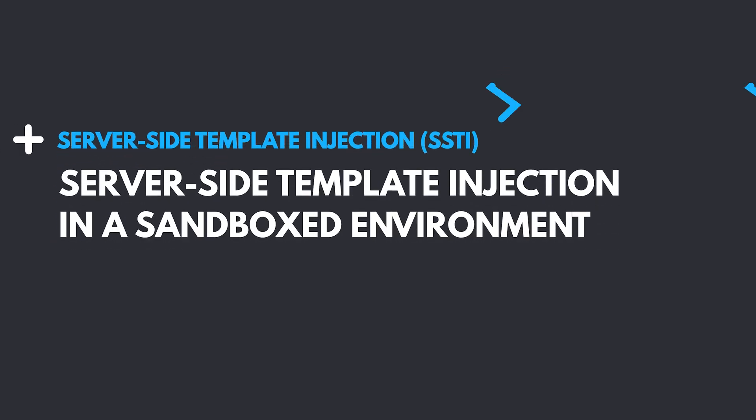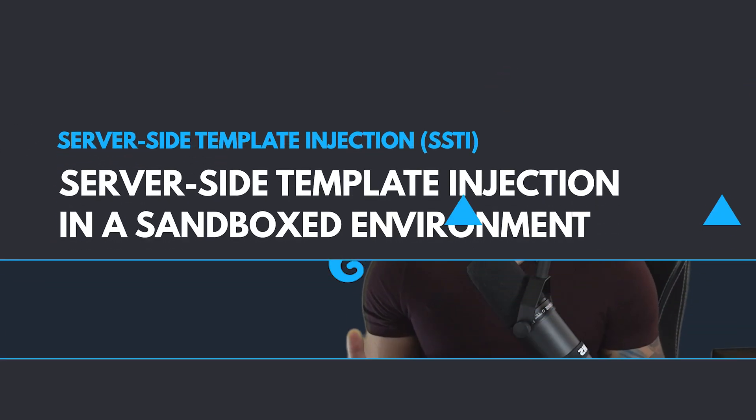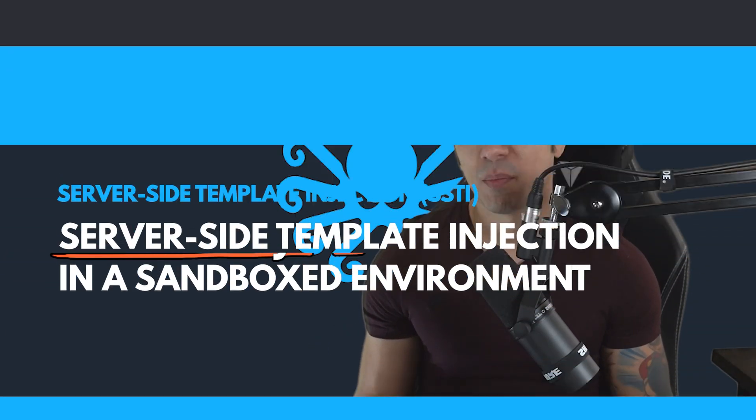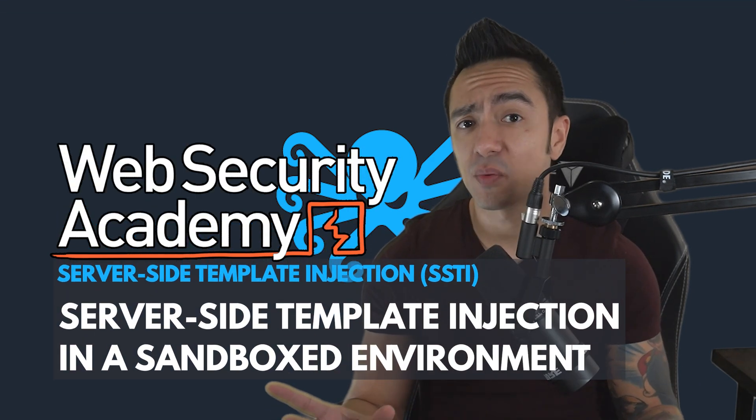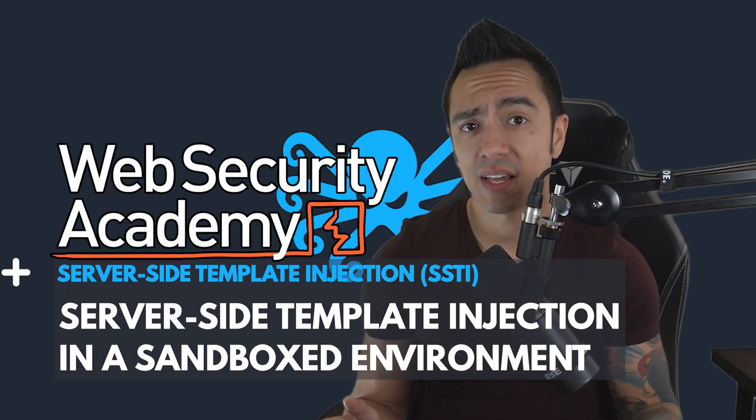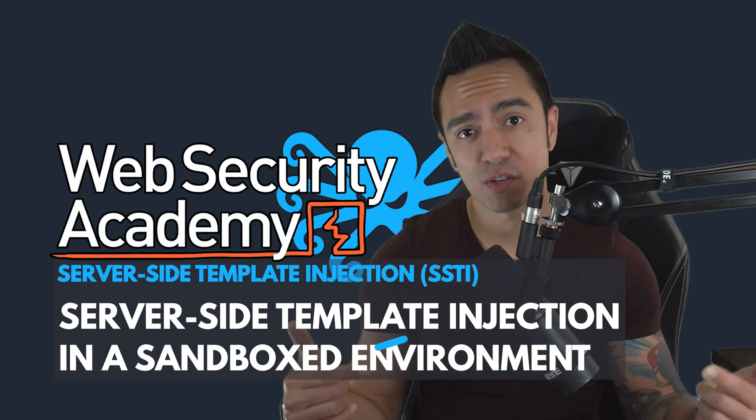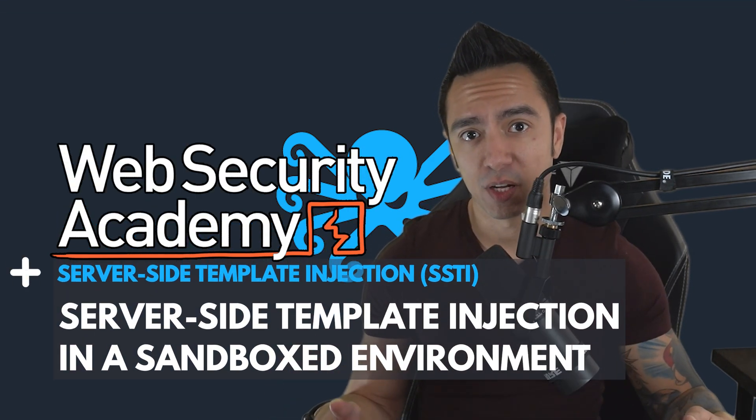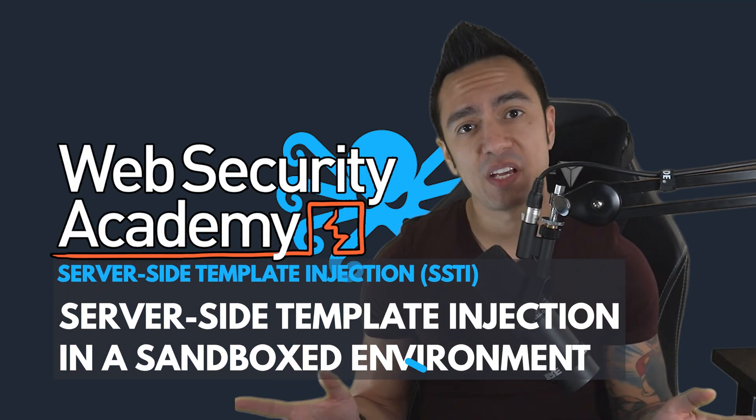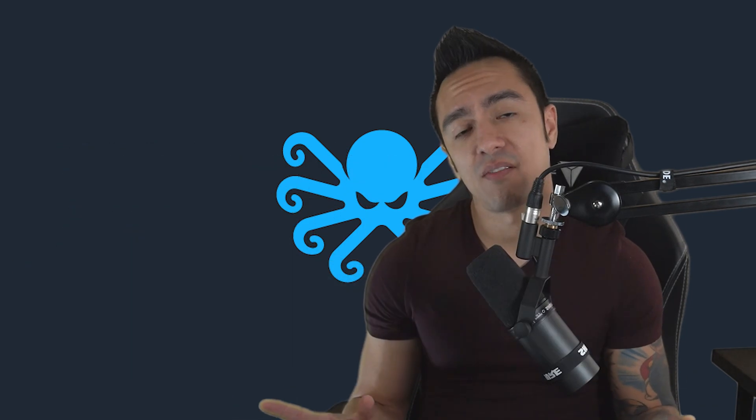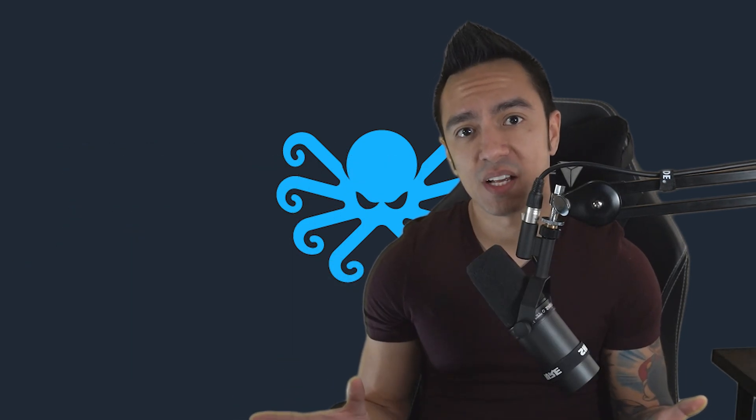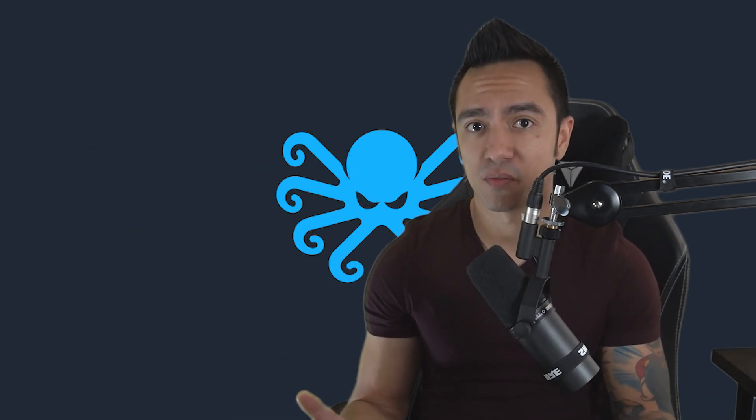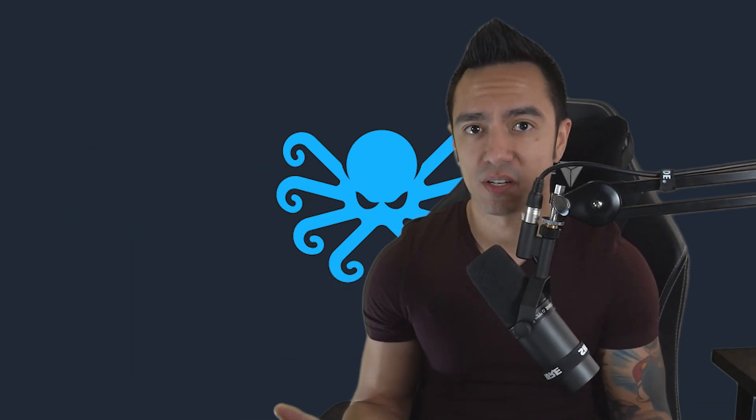With this lab, we're covering server-side template injection in a sandbox environment. Before we start, if you're not familiar with SSTI, check out my first video that I linked below. That gives you a basic rundown of discovery and exploitation methodology related to server-side template injection.